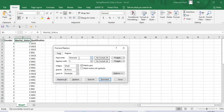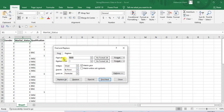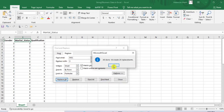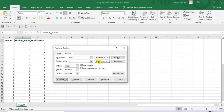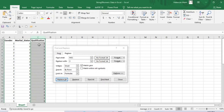Similarly, for qualification, let's replace SSCE with 1 and click Replace All. Again, let's replace BSc with 2 and click Replace All. Then replace MSc with 3 and click Replace All. As you can see, the strings have been replaced by the chosen numeric values for qualification.